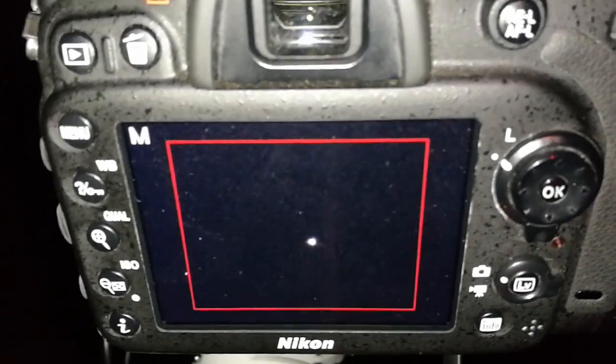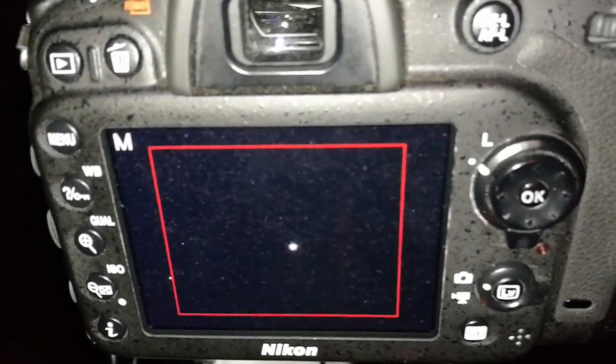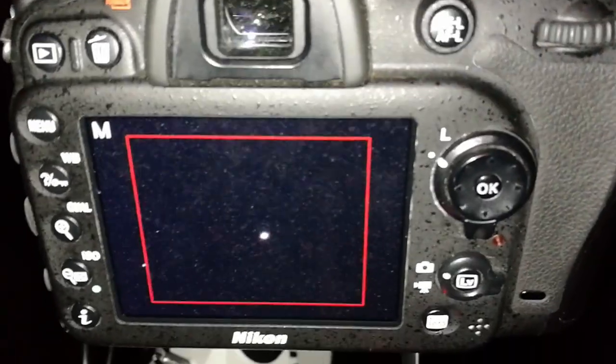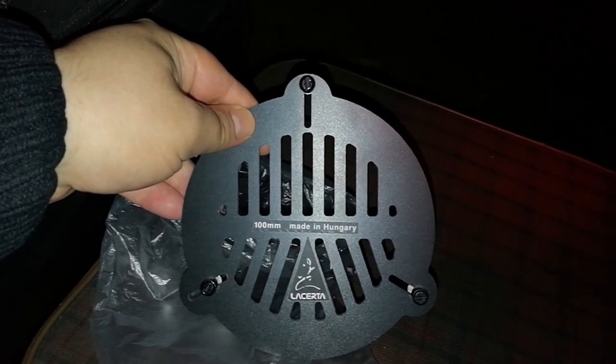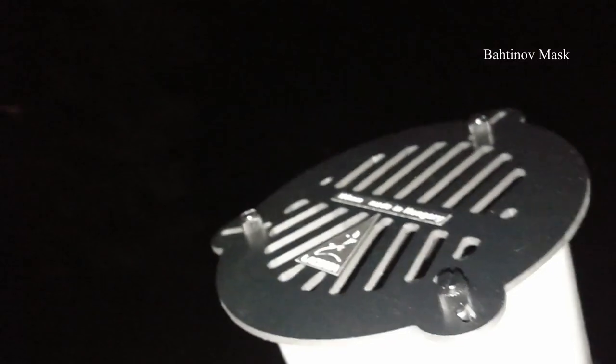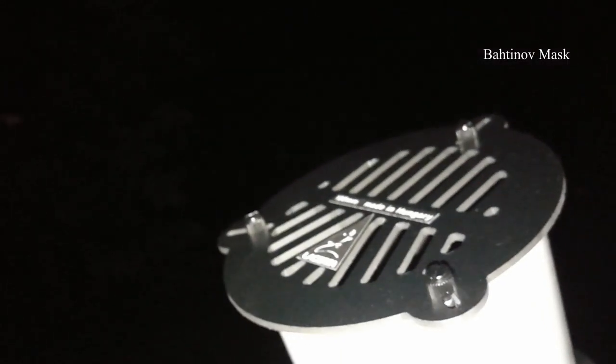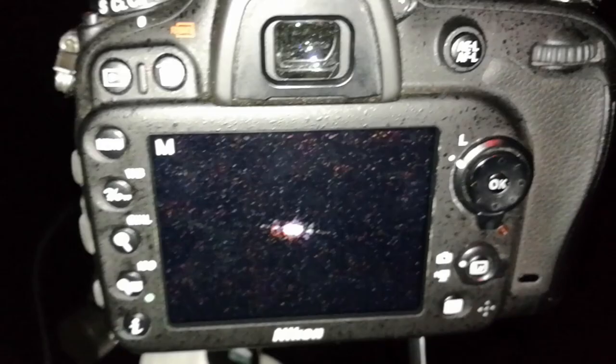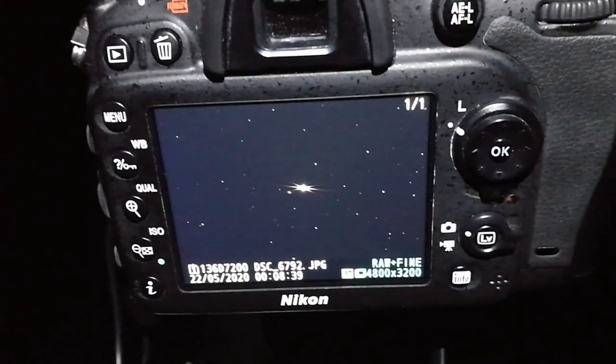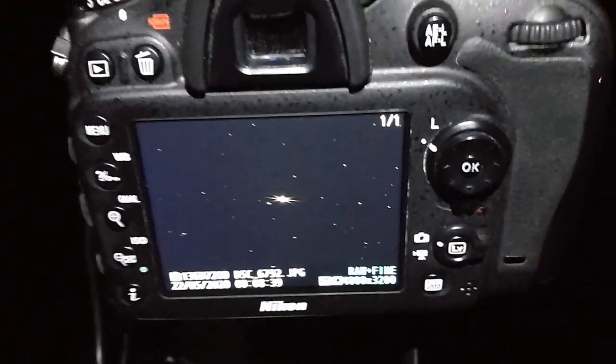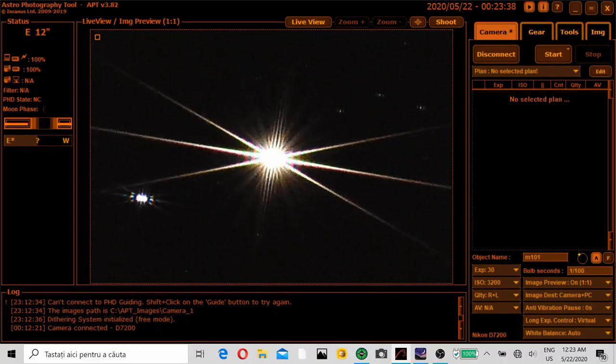I'm ready to start the plan for the Whirlpool Galaxy but first I'll show you how I will check my focus using a Bahtinov mask. So you can see there are some spikes there. I need the center spike in the middle. It looks good but I will try and play a little with the microfocuser just to be sure.